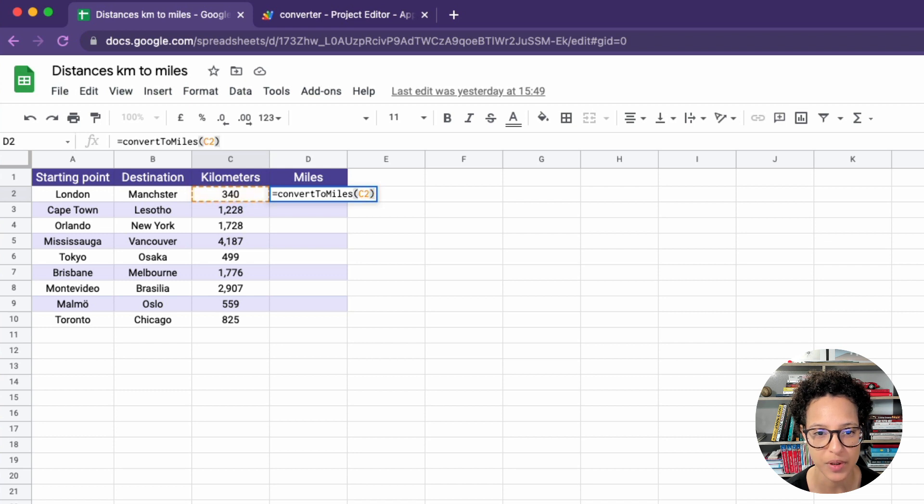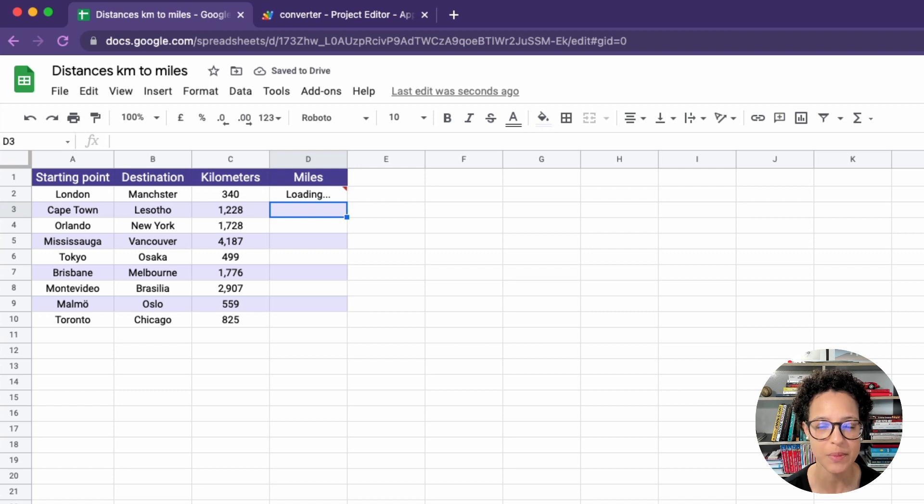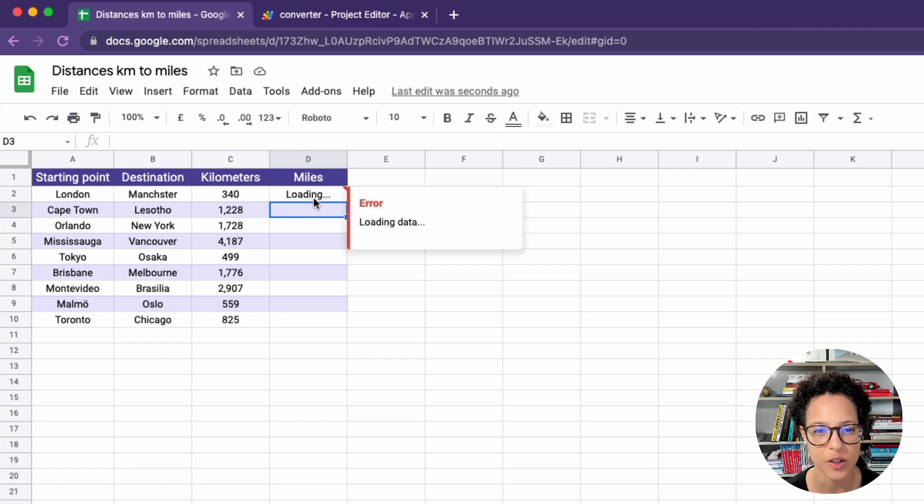So we choose our input cell C2, hit enter and loading. It sometimes does this with custom functions. So let's try this again.